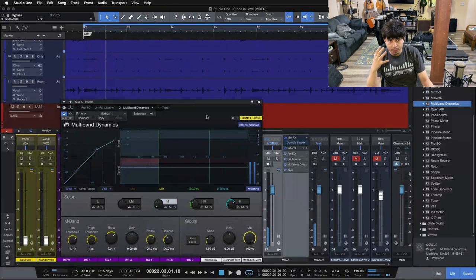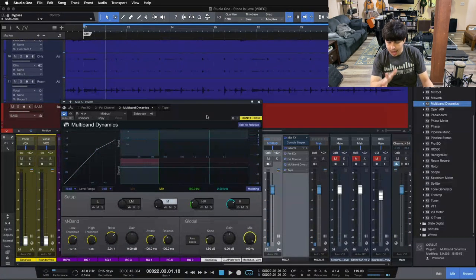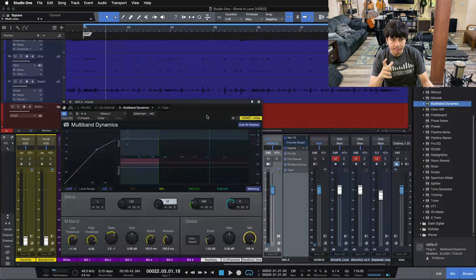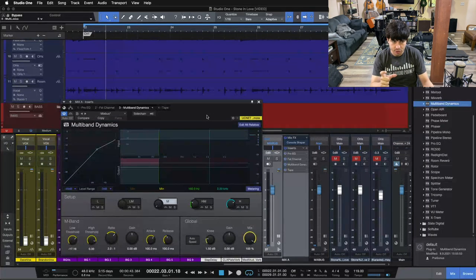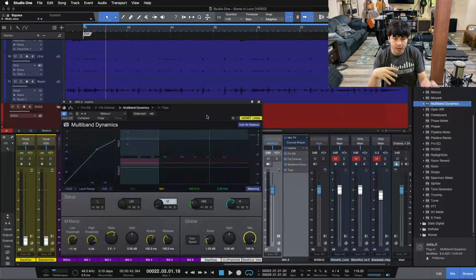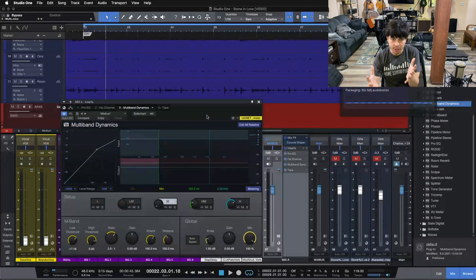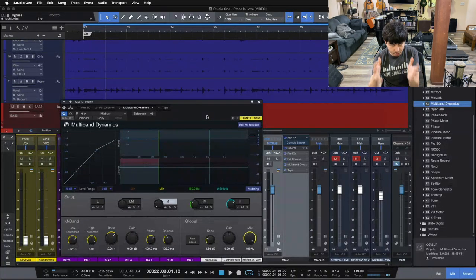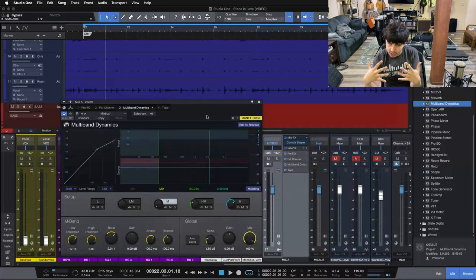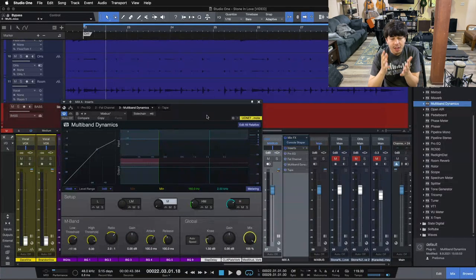The multiband compressor helps to tuck things into the mix. I'm going to play it one more time, and listen to our snare drum especially. You can hear when we kick the multiband in, it tucks our snare drum into the mix, so it doesn't feel like it's jumping way out front every time our snare drum hits. It keeps it even and tucked inside the mix.